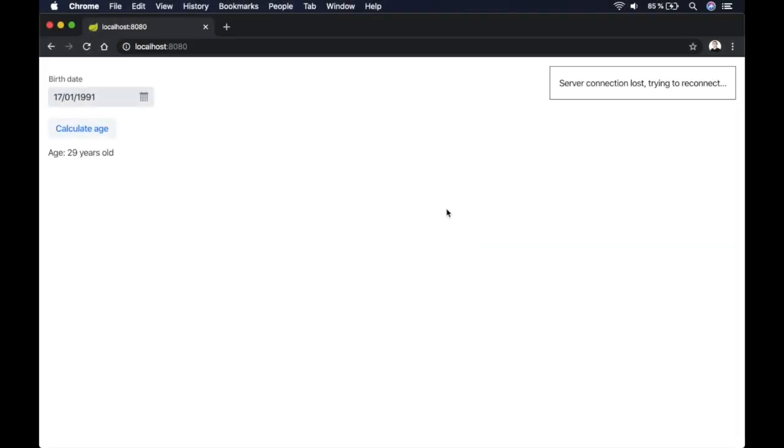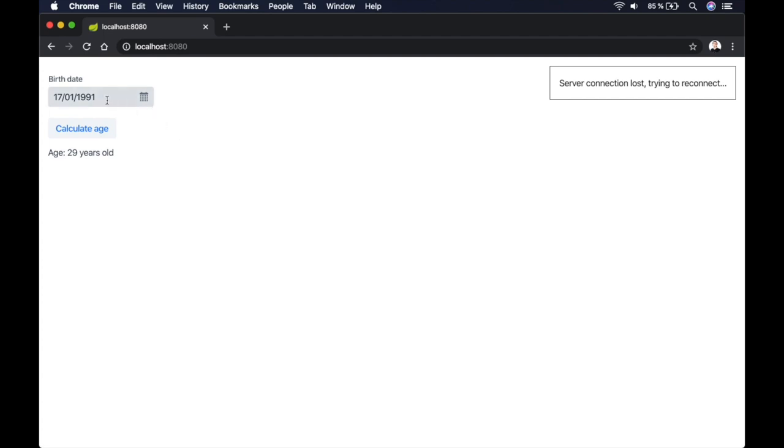Hello, it's Alejandro Duarte from Vaadin. In this video, I'm going to talk about unit testing. This is a very quick introduction to unit testing with JUnit, and for that we're going to use this very simple application that I developed in a previous video.